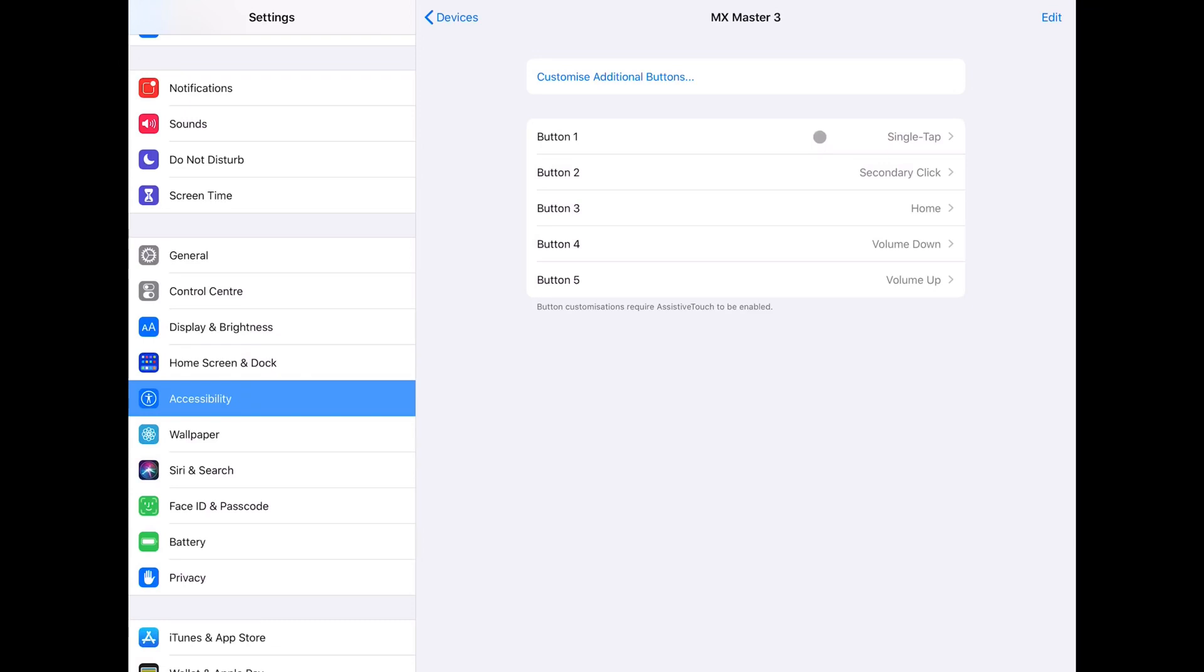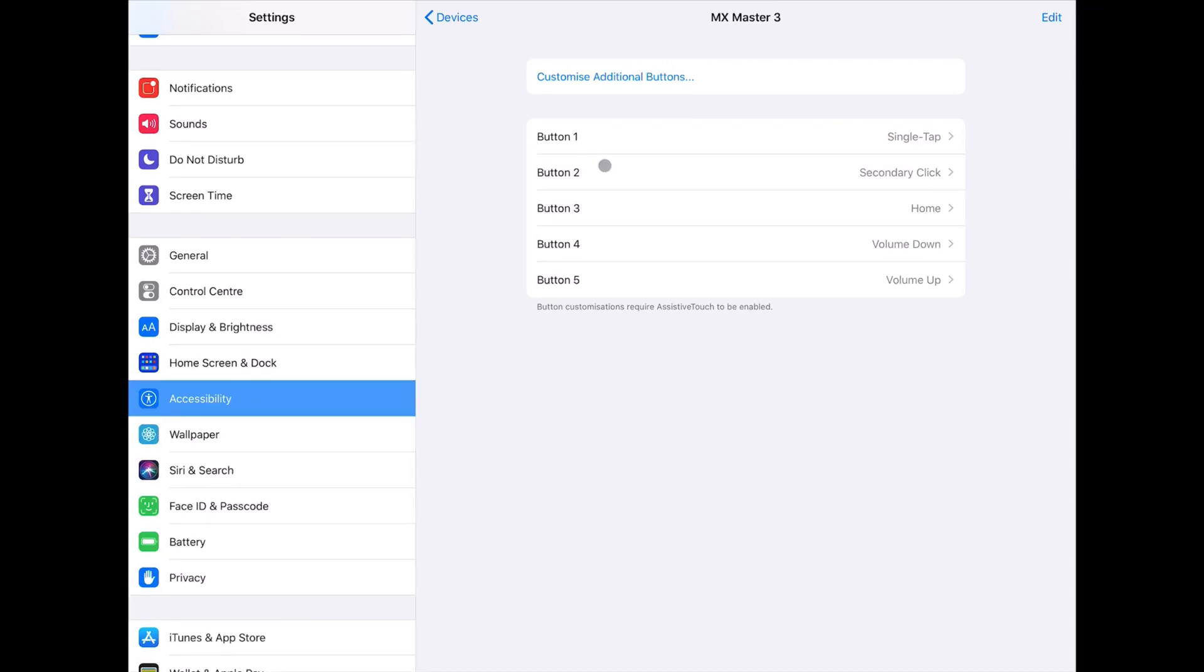Button 1 is the left mouse button, which was assigned the function of Single Tap, which is also the primary click as a normal mouse. Button 2 is the right mouse button, which was assigned the secondary click. Button 3, which is the top scroller button, takes me to the home page,